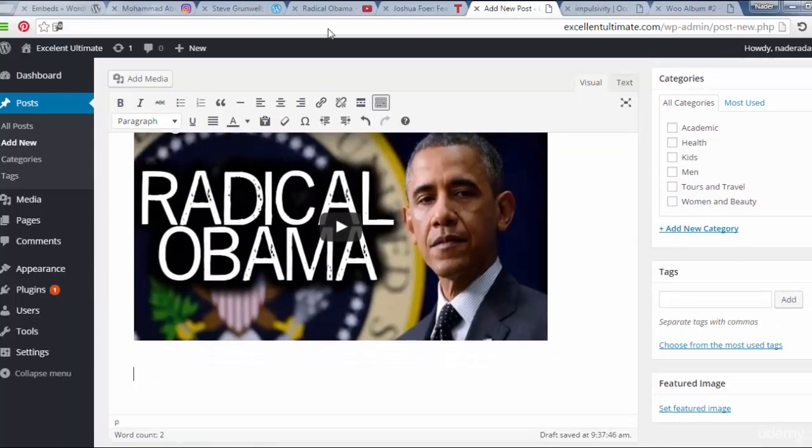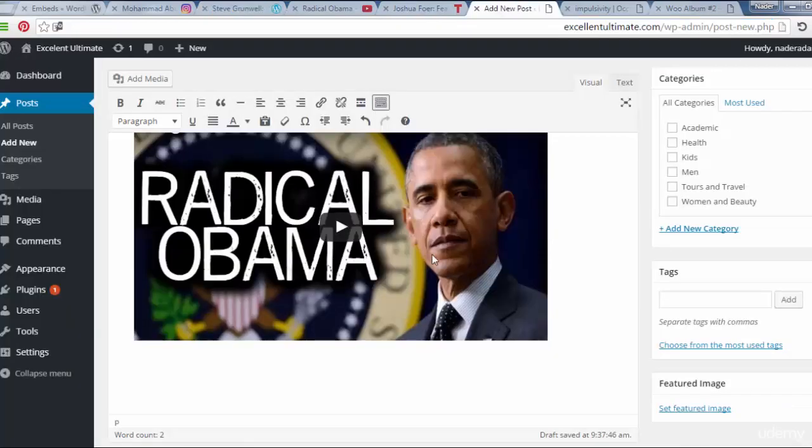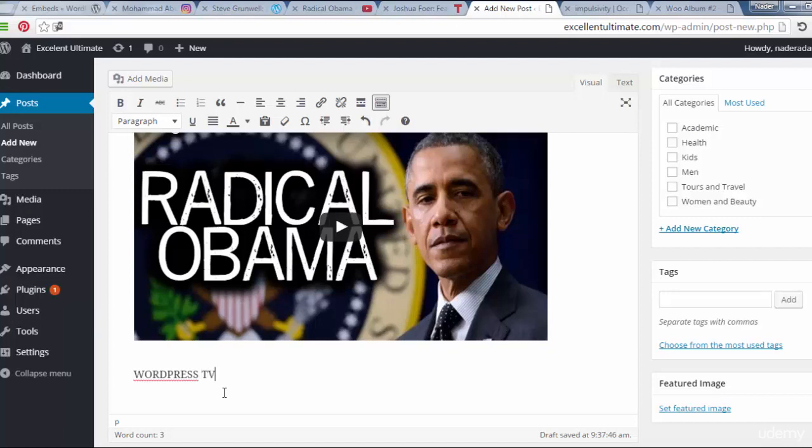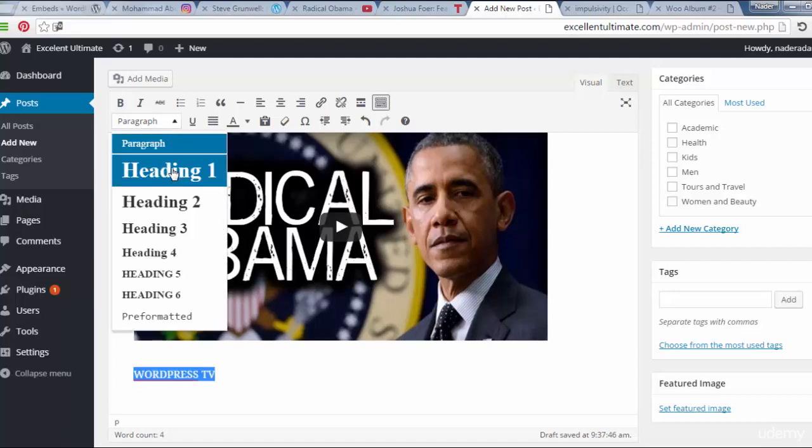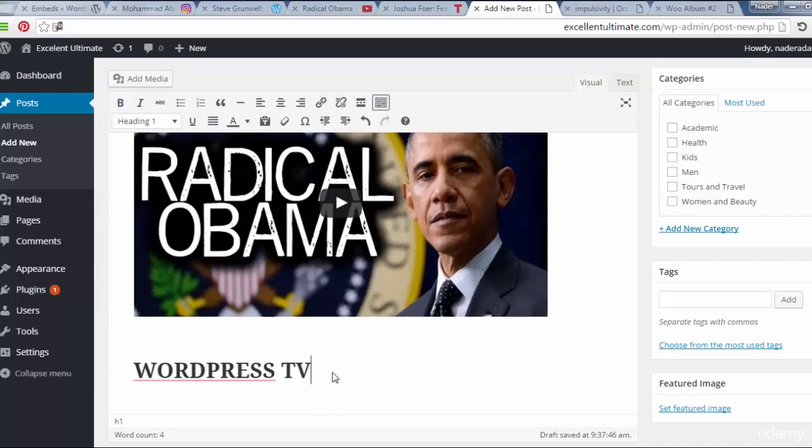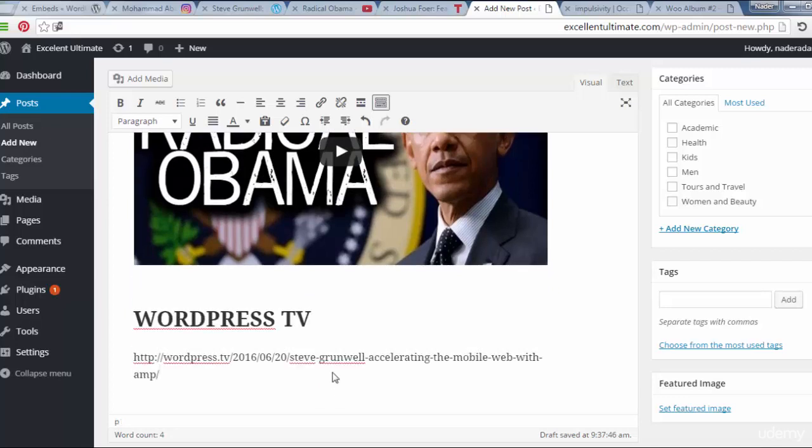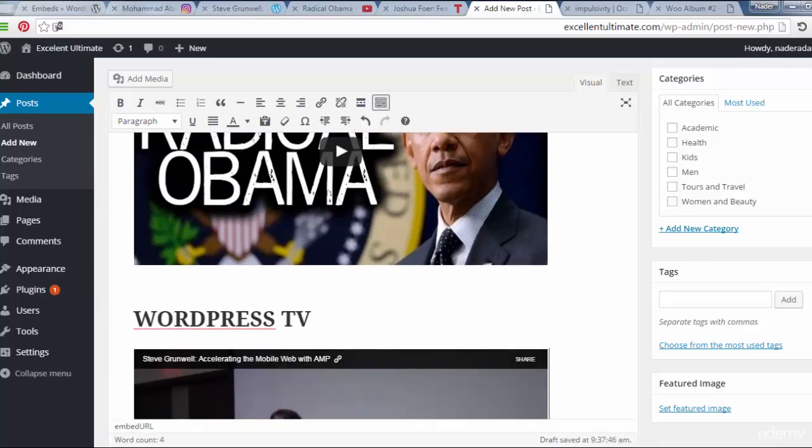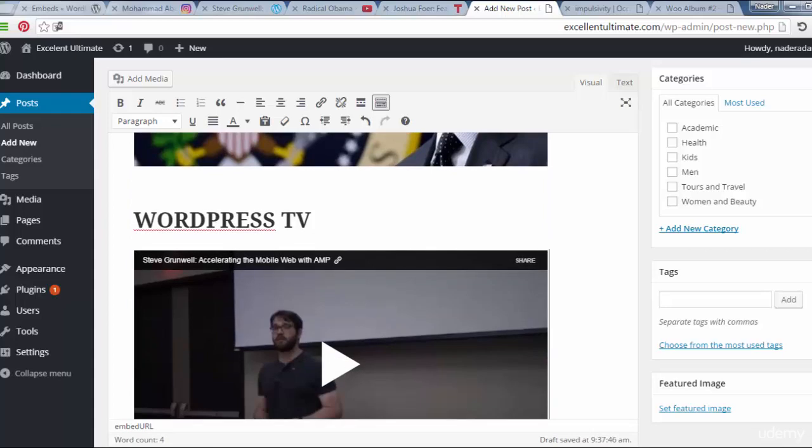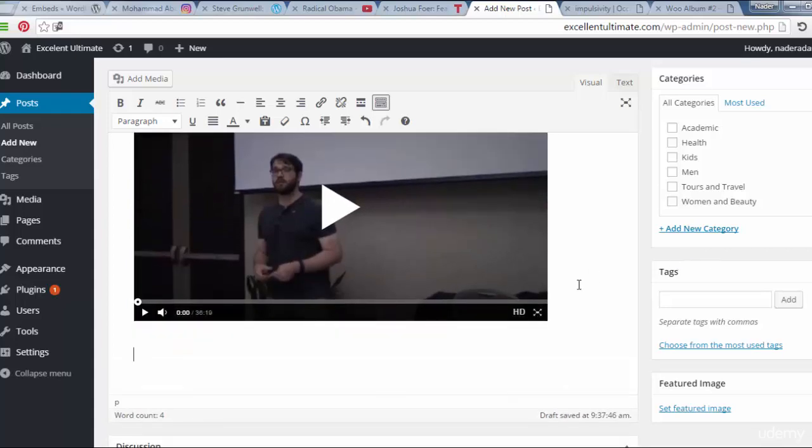To show other WordPress TV. Grab this link URL here. And come back. For WordPress TV. And make it as header. Then click here. Paste the link. To show up what's happening here. As you see. Enter.